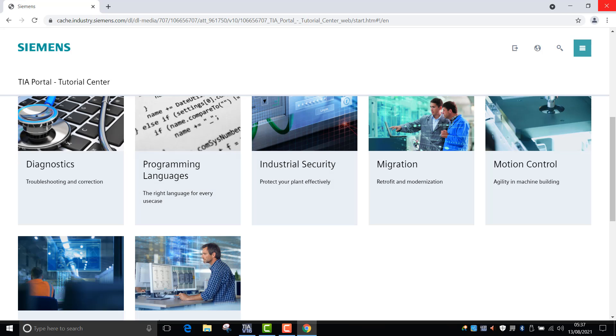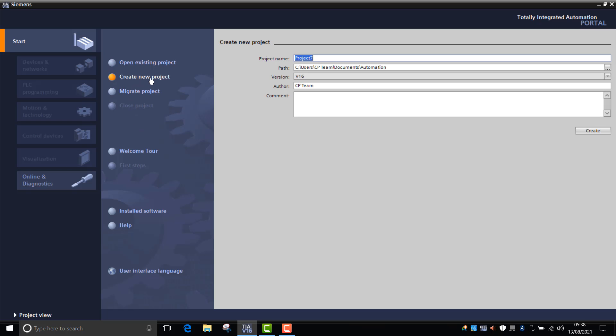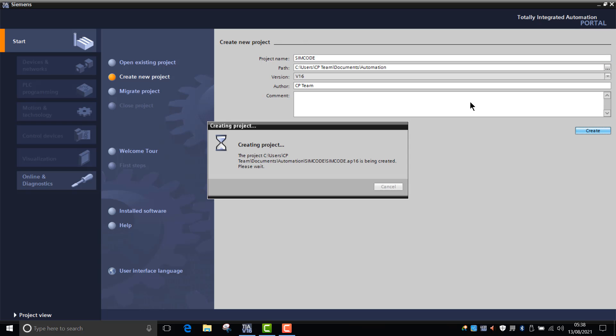The next thing that I'd like to point out to you is if you've actually got a Simocode set up. What we'll do now is we'll go into create a new project and we'll go into Simocode and give it a title and create that.